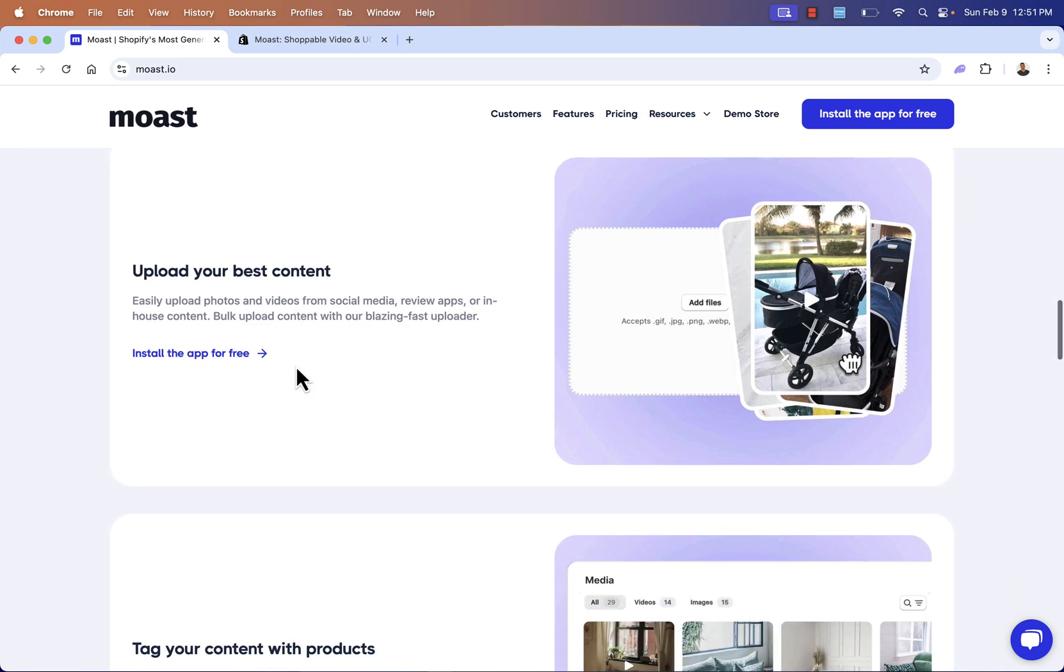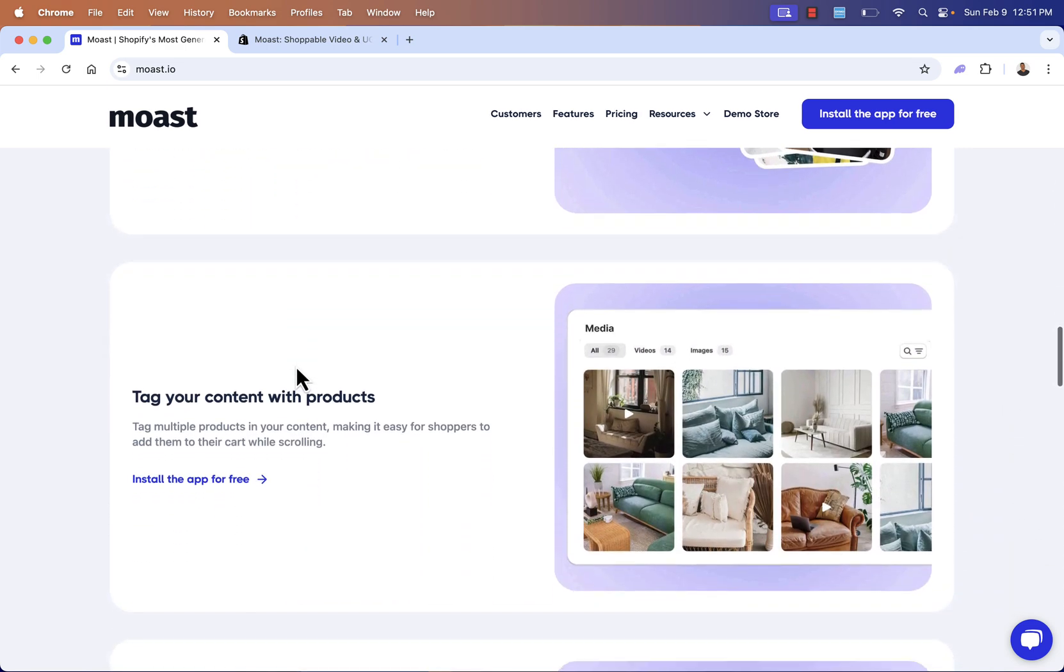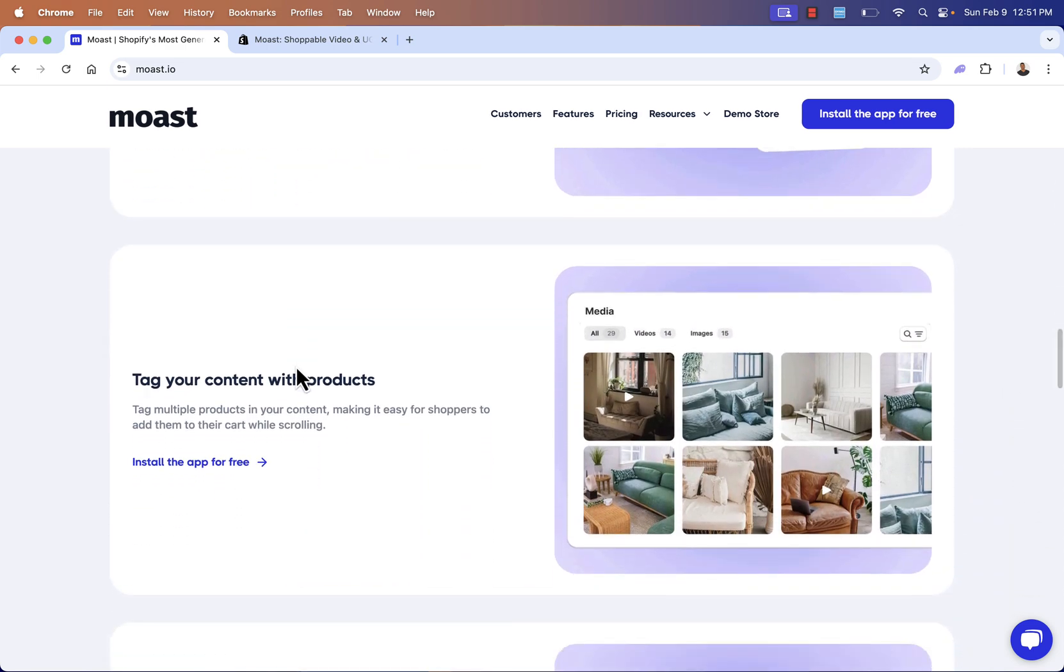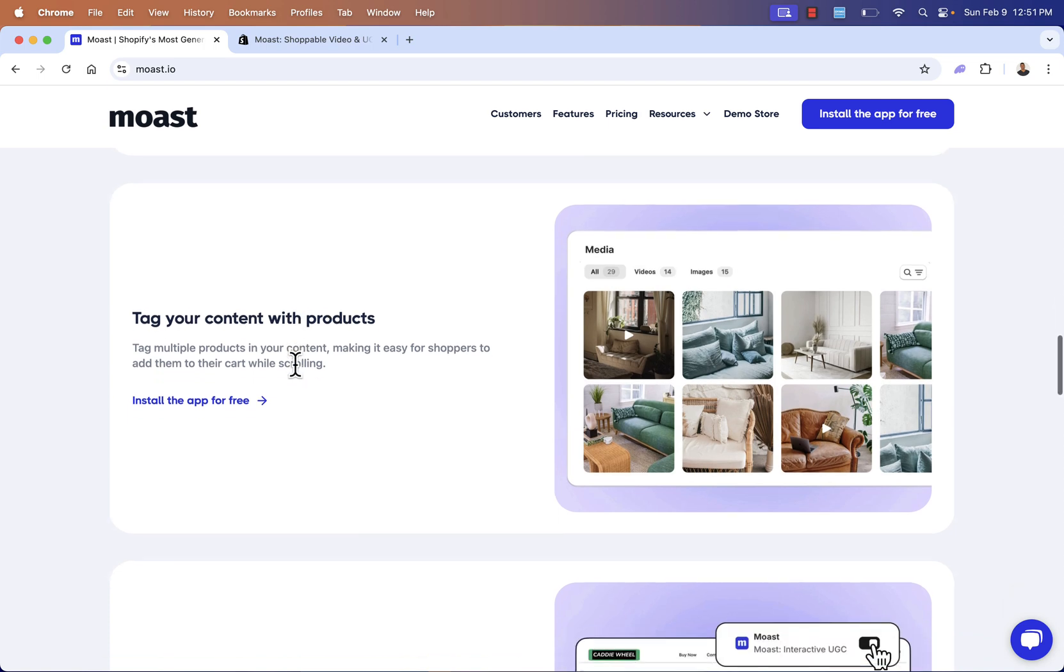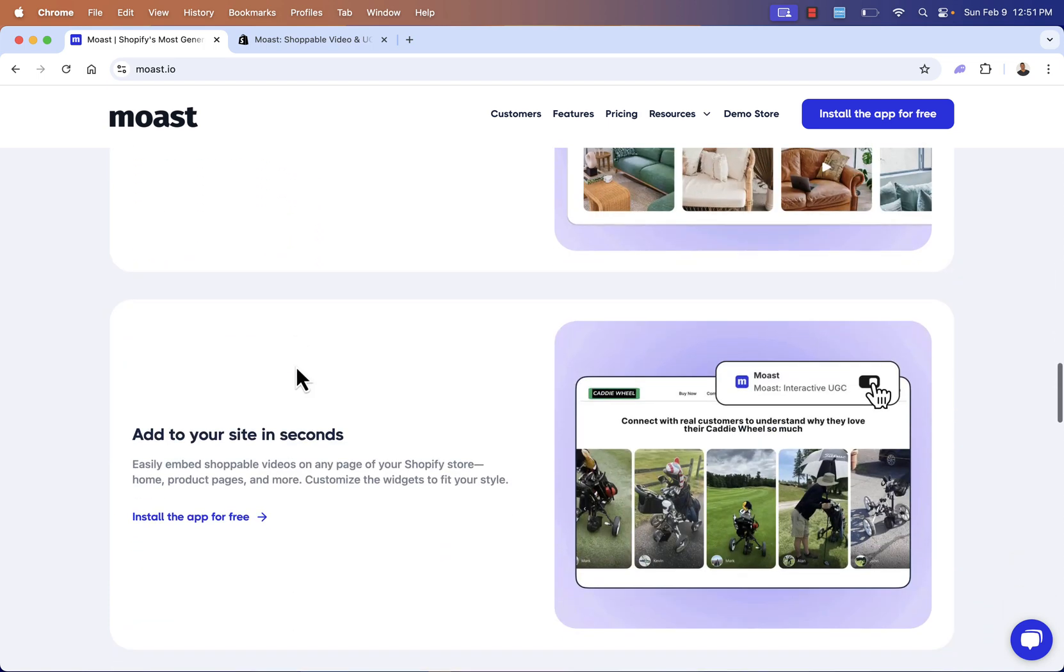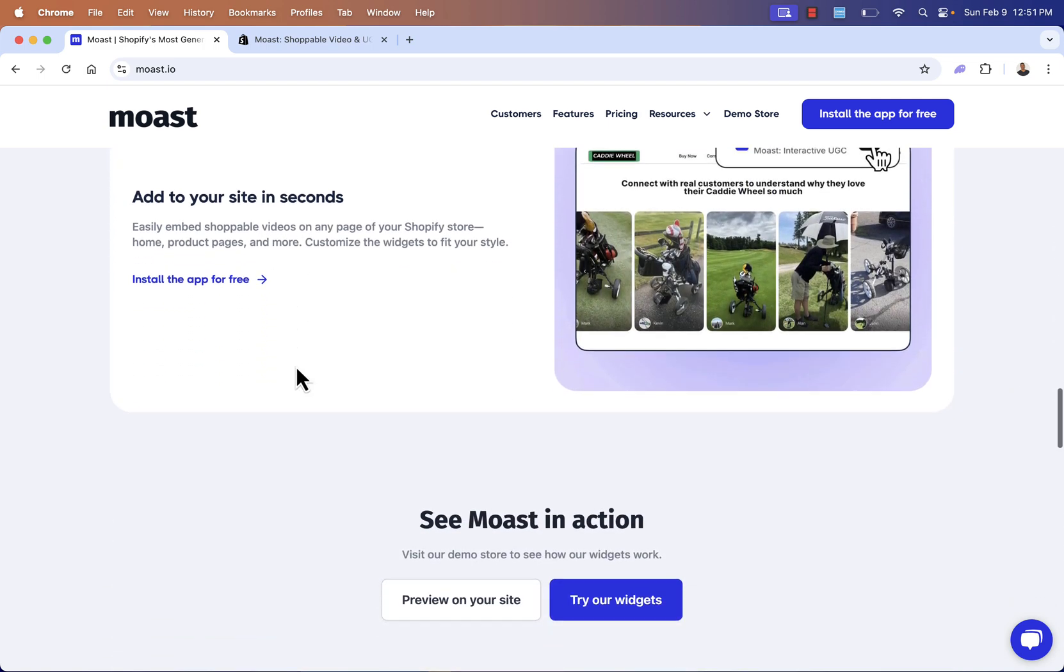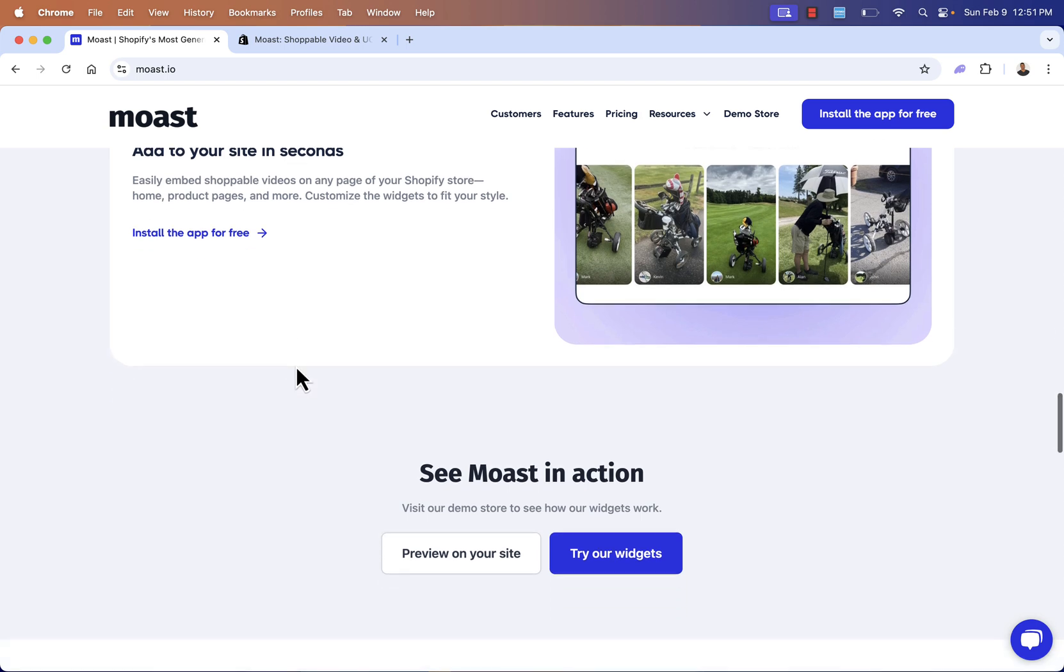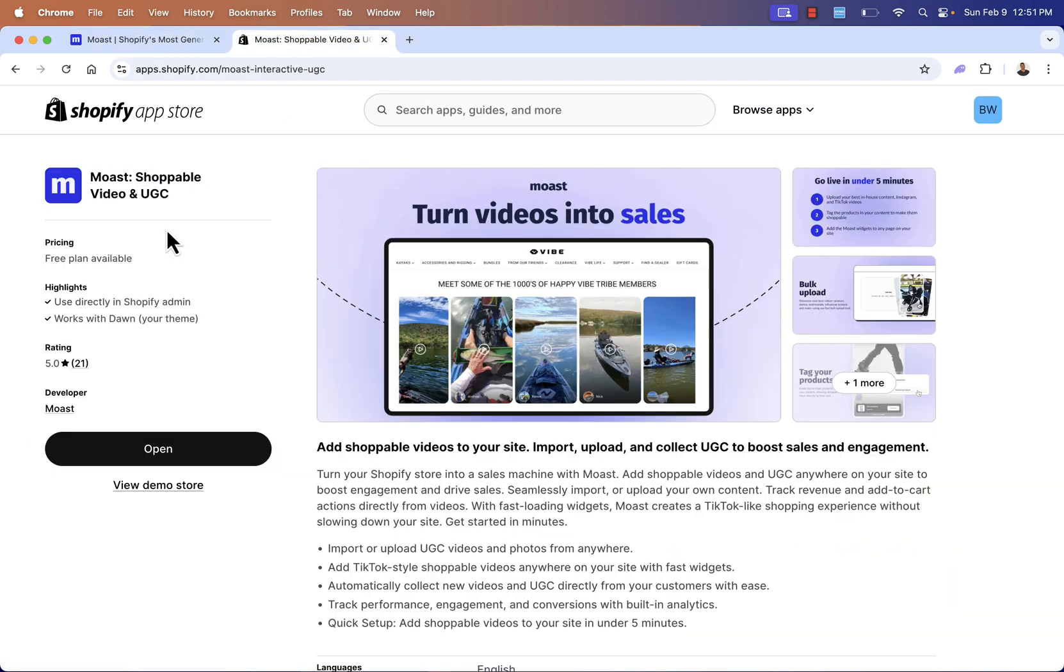All you need to do: upload your best content, tag your content with products - this makes it shoppable. This is the really cool part about this app. You'll be able to add this to your site in seconds, and then you'll have this set up. And you see the app page listing. Perfect five out of five star reviews for Most, the shoppable video and UGC app. And you see that this app is going to allow us to add those shoppable videos right into Shopify.